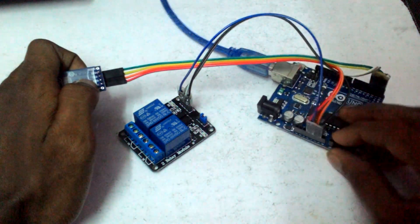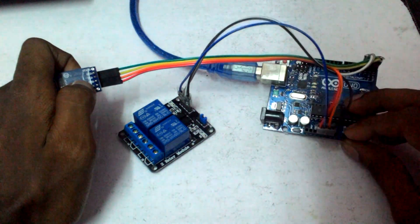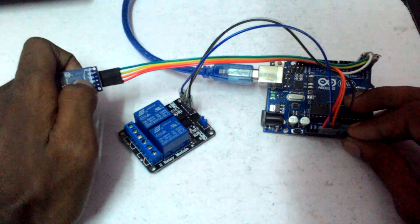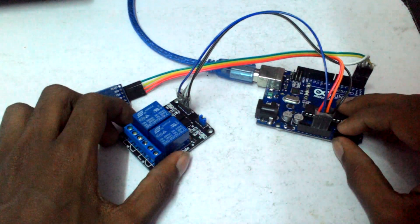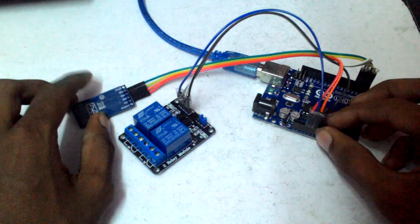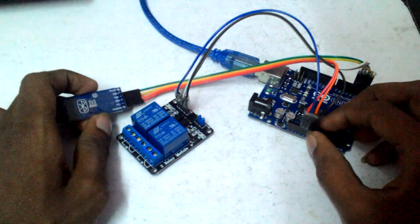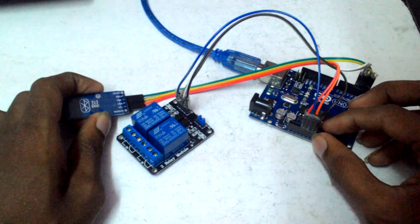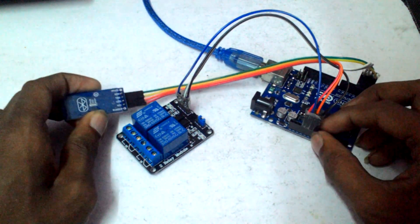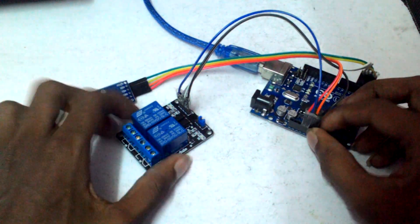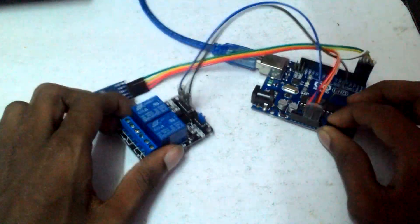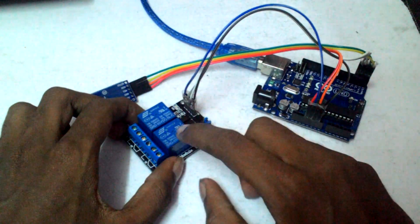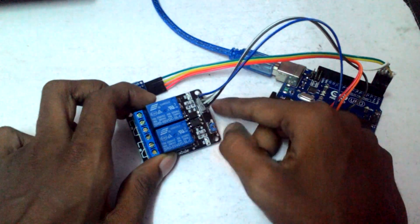Actually no, sorry, it's 3 volts. It depends on your Bluetooth module. For mine it needs only 3 volts, so it goes to 3.3. The relay needs 5 volts.